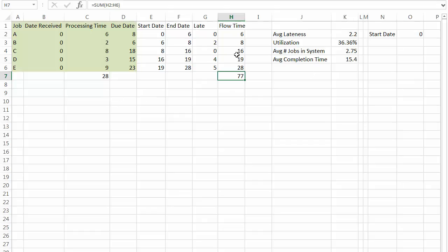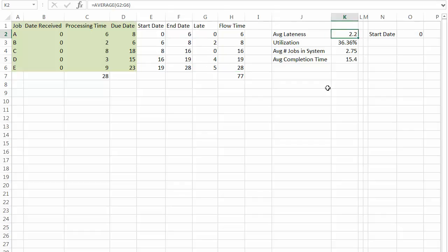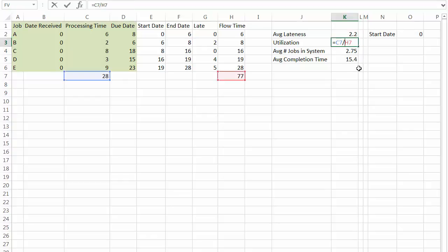So we get an average. We can see one, two, three jobs are late. Two days, four days, five days. We see that the average lateness is 2.2 days. The utilization is 36.36%, which again, I just take twenty-eight divided by seventy-seven.